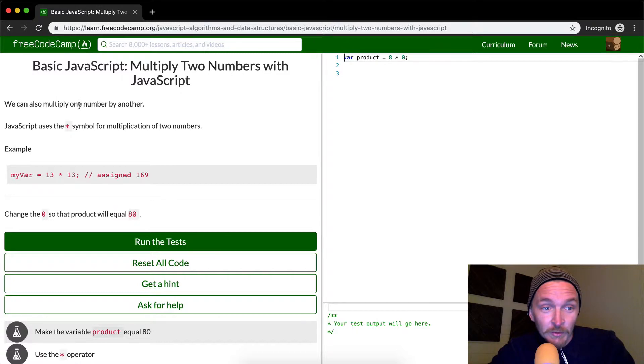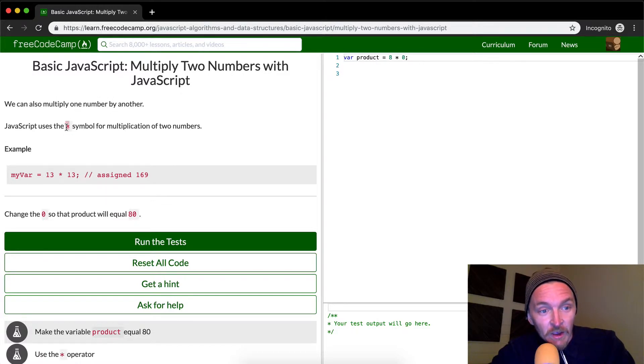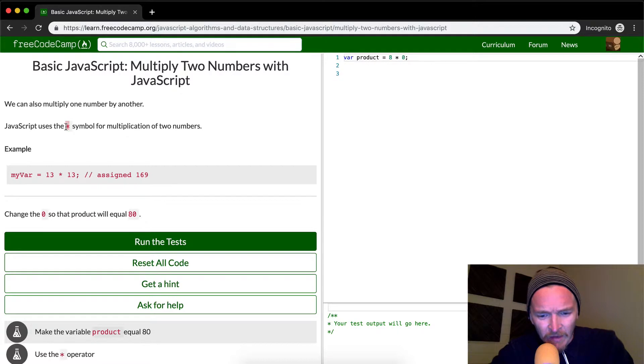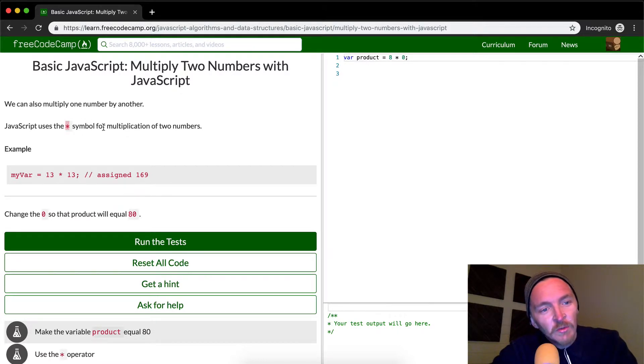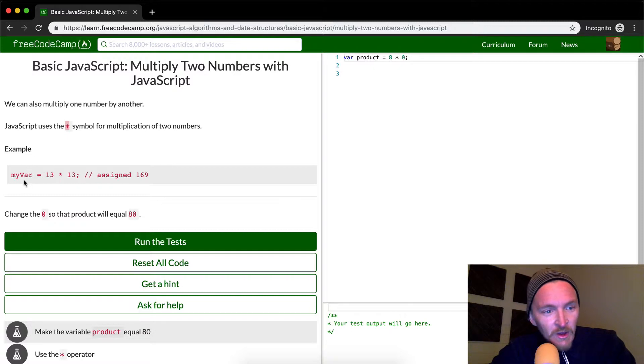We can also multiply one number by another. JavaScript uses the star symbol. If you press shift and then number eight, that's the symbol for multiplication of two numbers.